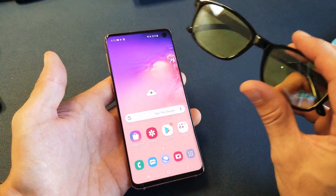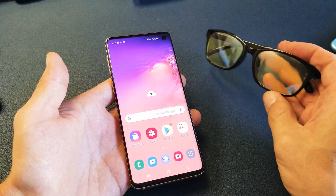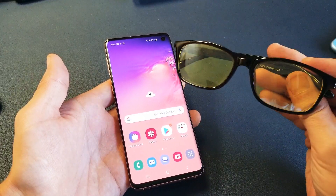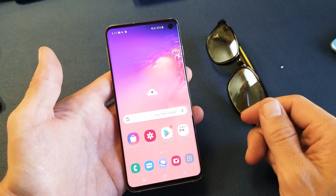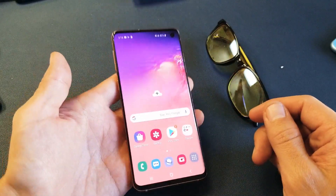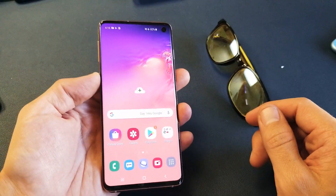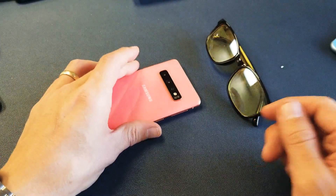Just FYI, they actually sell blue light filter glasses that I've been using for years, but now all these smartphones already have it built in. Anyways, sleep better — see you guys in the next one, bye!